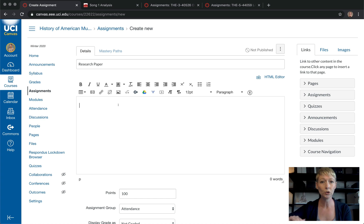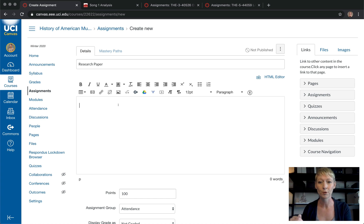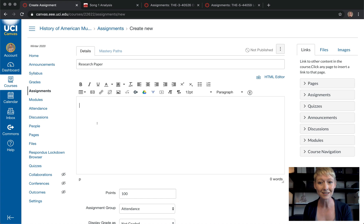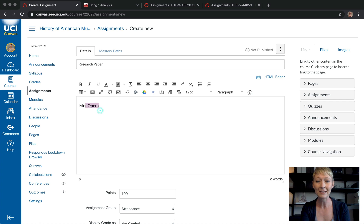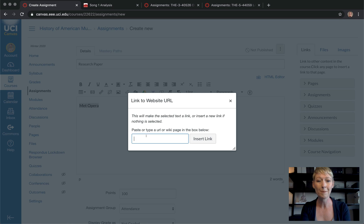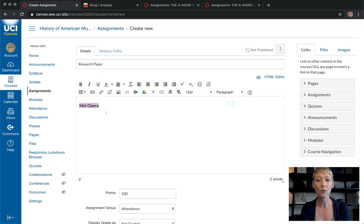Give full details of what you want students to include. Keep it simple, in bullet point format, with basic steps they can go through. If you want to include a link to a website as an example, you pop it in here. Say I want to link to the Met Opera — right now they're showcasing all their content for free. You highlight the text, copy the website, paste it in, click Insert Link, and it will turn blue and be underlined.